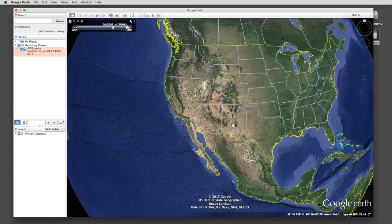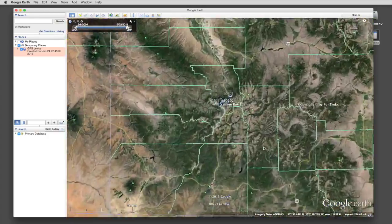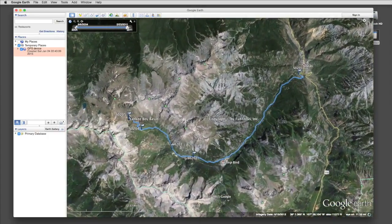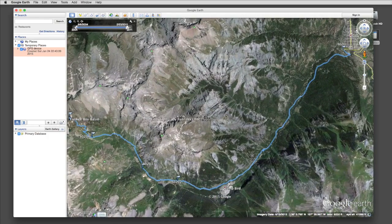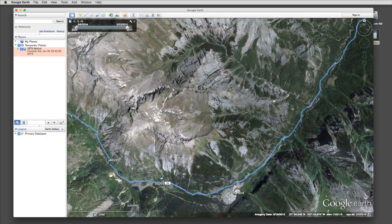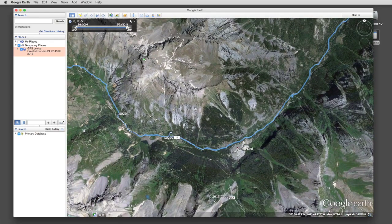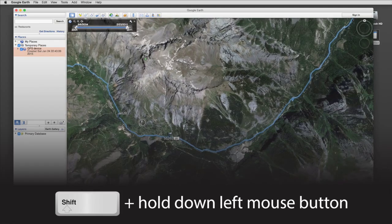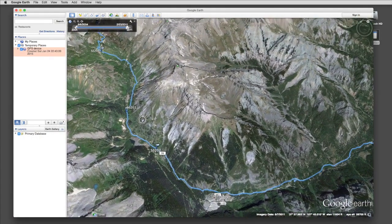Google Earth will automatically zoom in to a certain height. We can continue zooming in. We can also pan the screen. And if we hold the shift key button down and the left mouse click while dragging, we can tilt the view.